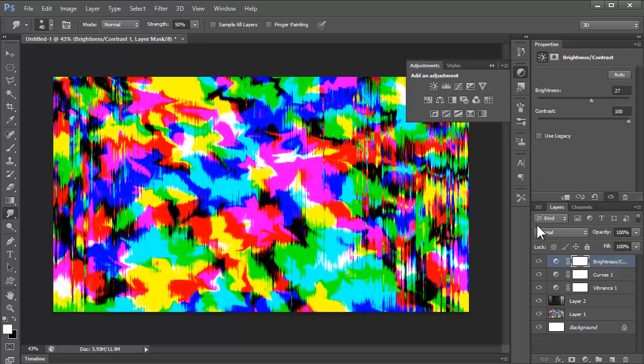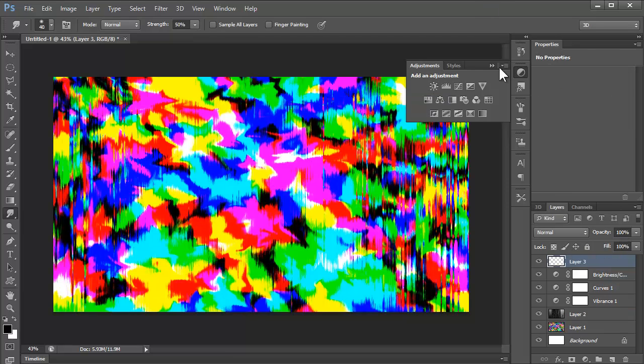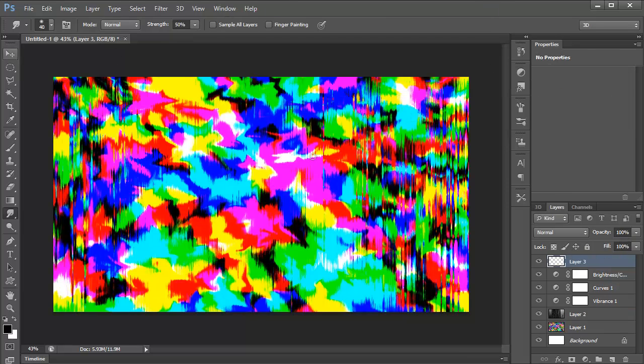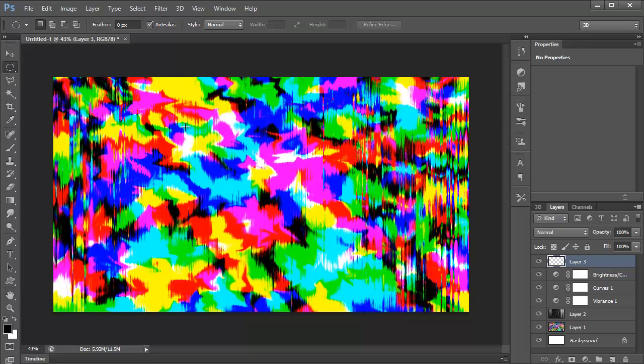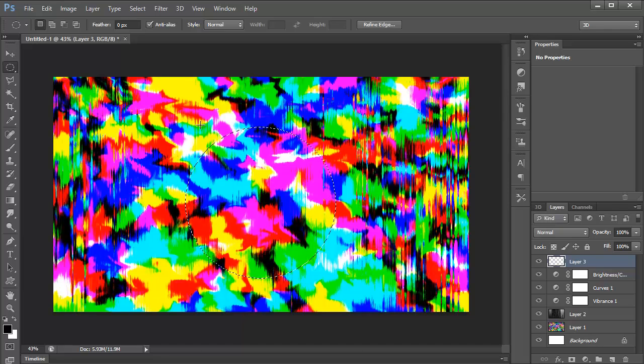And I can't really think of anything else. You could do some random shapes on here. I'll show you how to do that quickly. Create a new layer. Get a circle. Hold shift for a perfect circle. You've got your little circle selection there now.